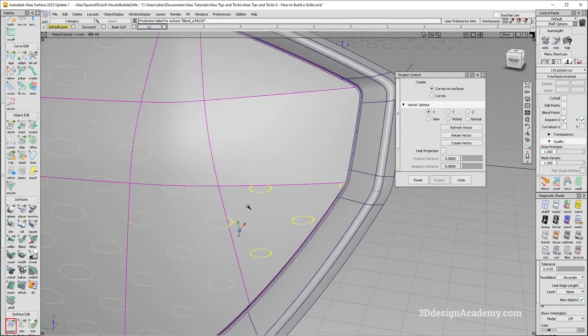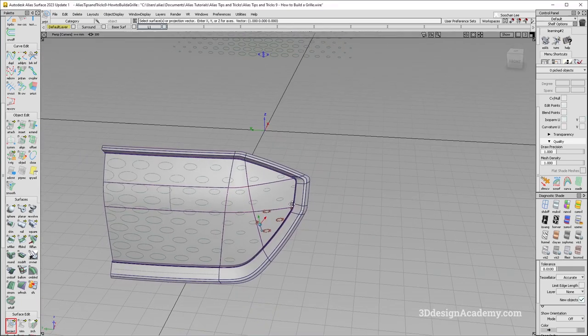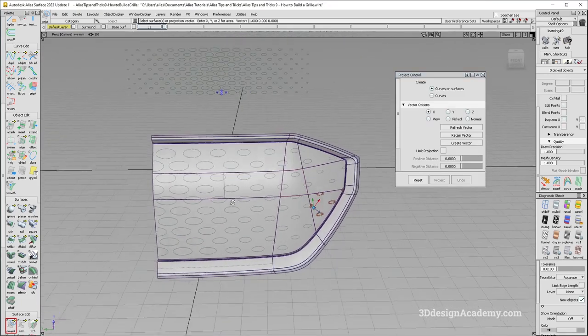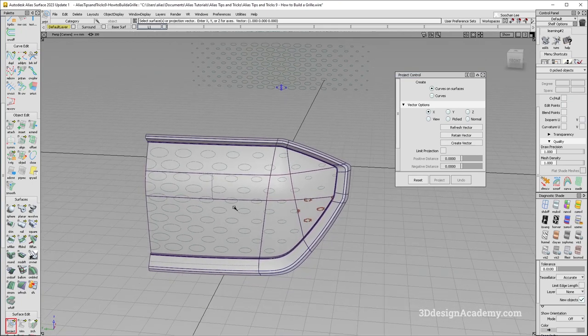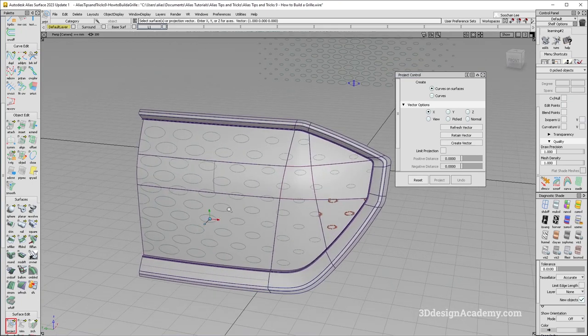Now, this is going to take some time. But as you can see, you get a grill pattern like that. Okay, so I think that looks pretty good.